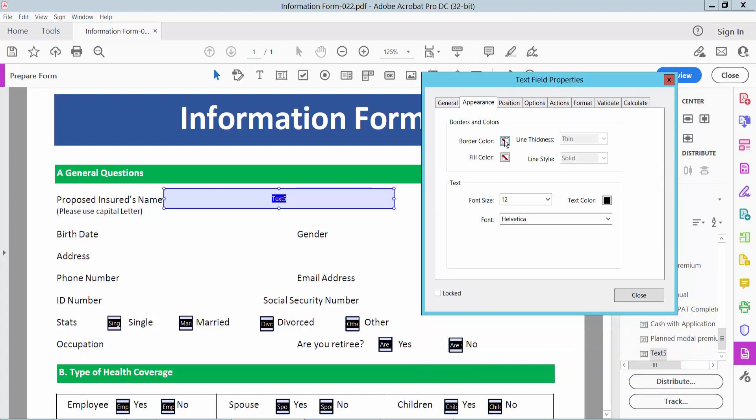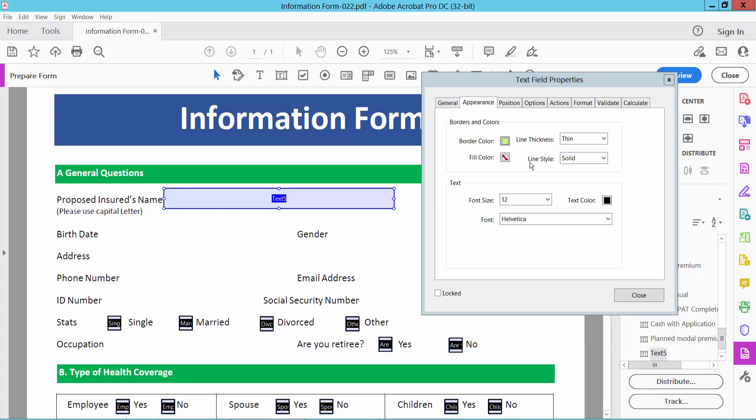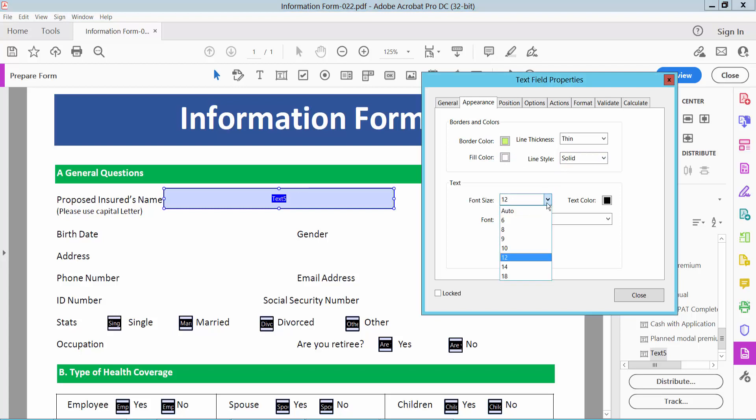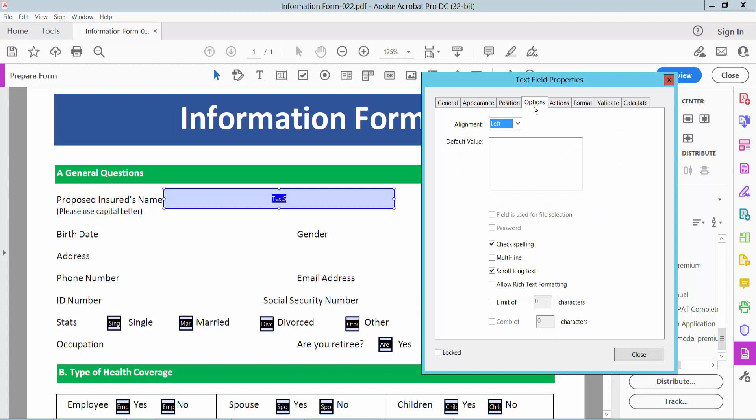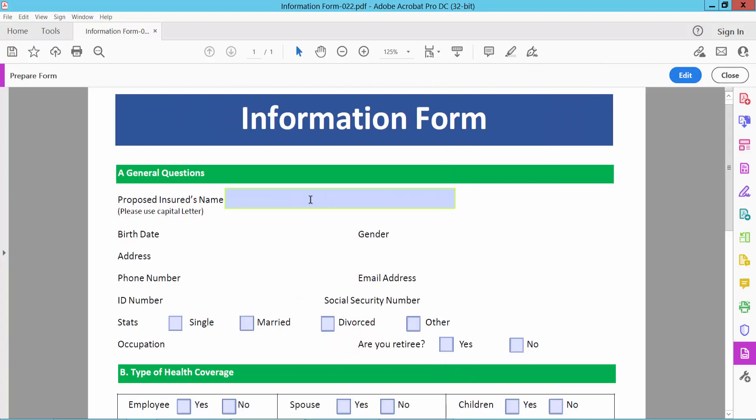Here you can change the border color and field color. Also you can change text font size, text font style, and text color here. Here you can align text, like center. Now select close.